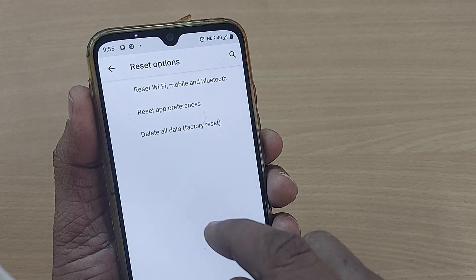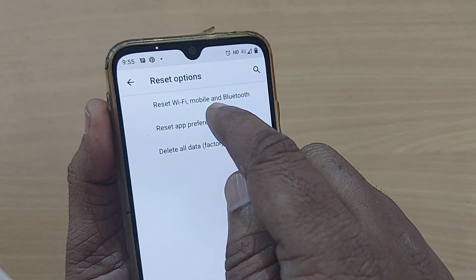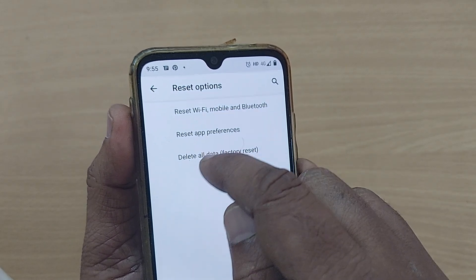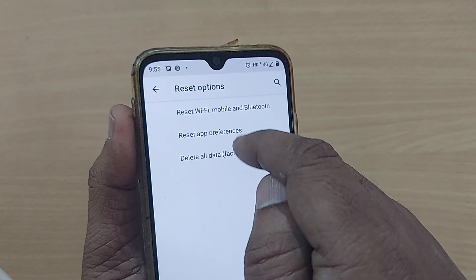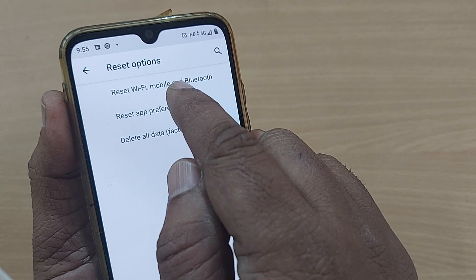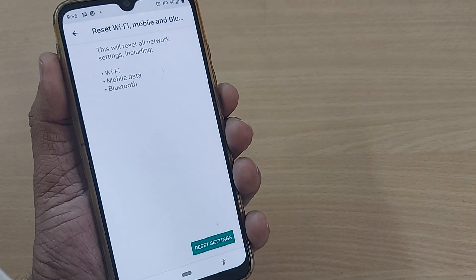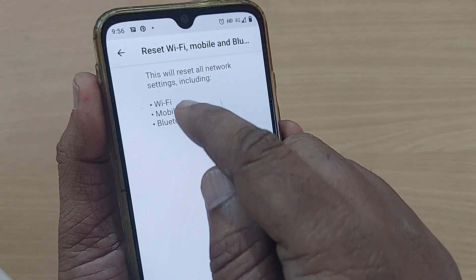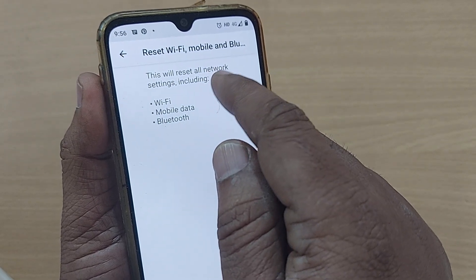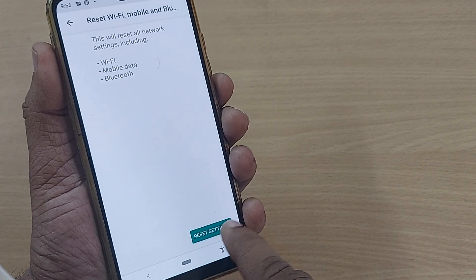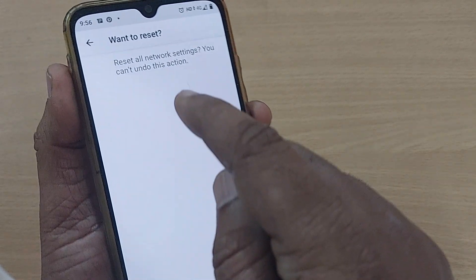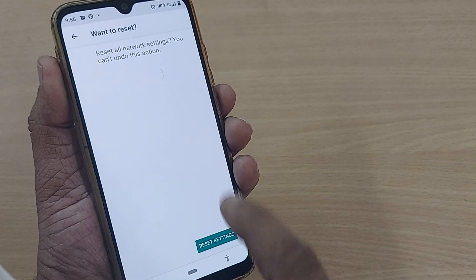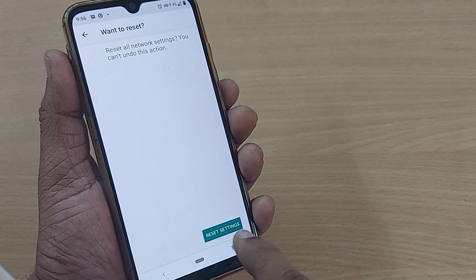Go to Reset Options and you'll see several choices: Reset Wi-Fi, Mobile and Bluetooth; Reset App Preferences; Delete All Data; and Factory Reset. Do not touch the last two. Go into Reset Wi-Fi, Mobile and Bluetooth. This option can reset your Wi-Fi, mobile data, and Bluetooth settings. It will alert you: 'Reset all network settings — you can't undo this action.'